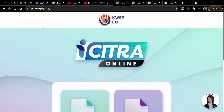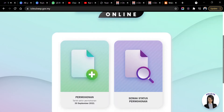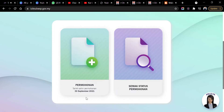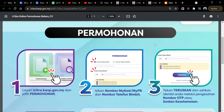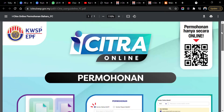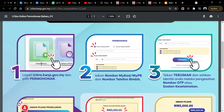You can go to i-titra.kwsp.gov.my — I will put this link in the description box below. On this page you will see two buttons: 'Permohonan' to apply before 30th September 2021, or 'Semak Status Permohonan' to check your application status after you have applied. There is also a button for FAQ (Soalan Lazim) and 'Panduan Pengguna'. If you click Panduan Pengguna it will give you a PDF file showing you how to apply online.